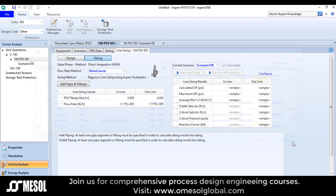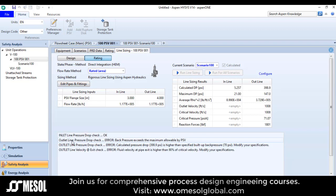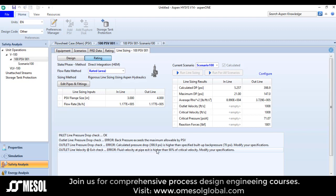Now I will click the accept button and click 'run line sizing'. The outlet line pressure drop check gives an error: back pressure exceeds the maximum allowable by the PSV. The calculated pressure drop is higher than the specified build-up back pressure of 70 PSI, and there is also an error regarding exit velocity: fluid velocity at the pipe exit is higher than 90% of the critical velocity. So we need to make some changes.